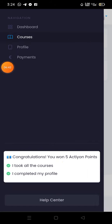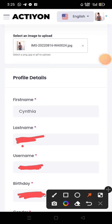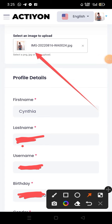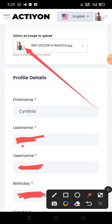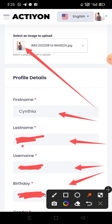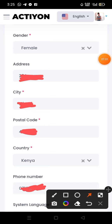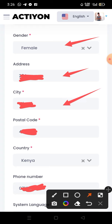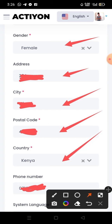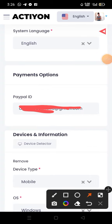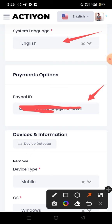To set up your profile, first upload your profile picture, then enter your first name, last name, username, and birth date. Next, enter your gender, address, city, postal code, country, phone number, and language.